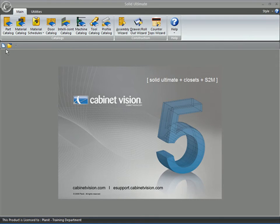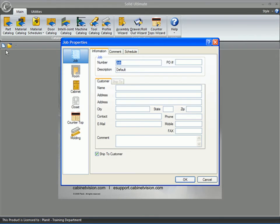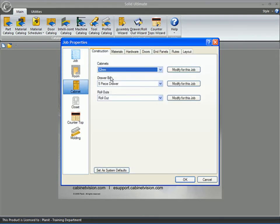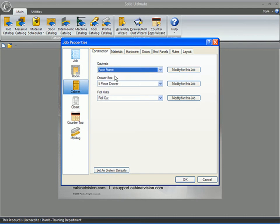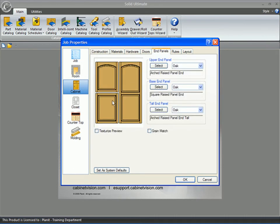I'm going to start up a new face frame job here. And we're going to, for this purpose, use an applied door and an unfinished end.